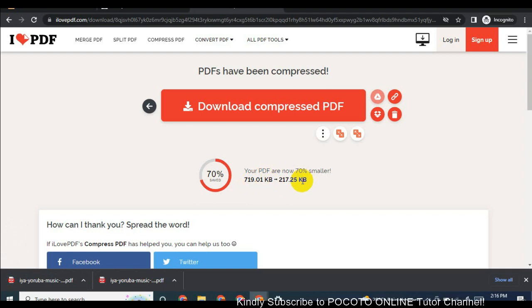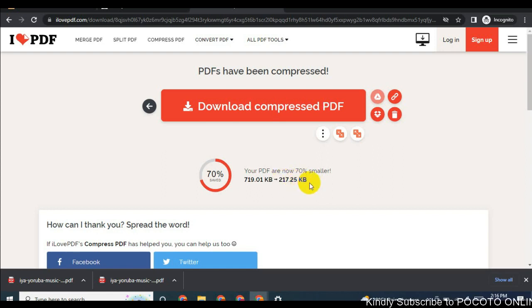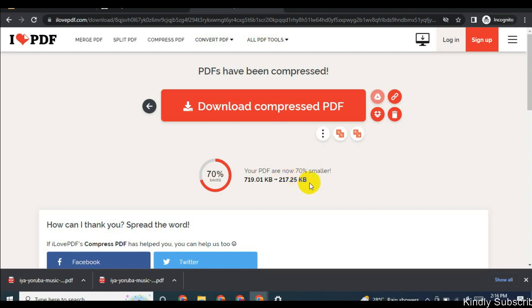It's a very fast tool to compress PDF online. Hope you liked something on this channel or on this lecture. Kindly remember to subscribe to our channel and click on the notification bell. Thanks.